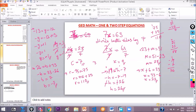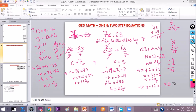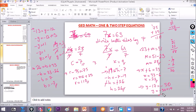Now try: y minus 17 equals negative 30. The student correctly says to add 17 to both sides. So y equals negative 30 plus 17. The student gets negative 13, which is correct — y is equal to negative 13.